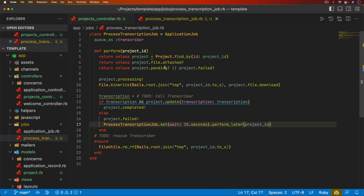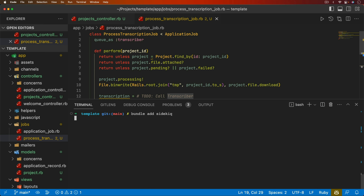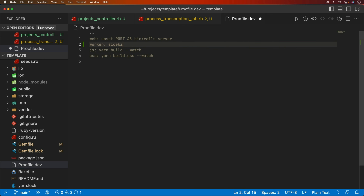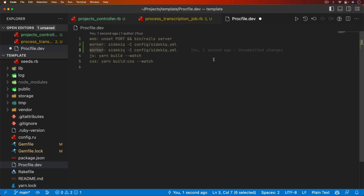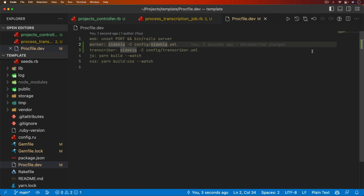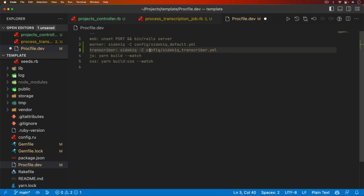Let's set up our queue. This should work regardless of which queue adapter you use, but in this case I'm going to use Sidekiq — `bundle add sidekiq`. In the Procfile, I'll set up a worker that calls Sidekiq with a config file. The interesting part is that in our background worker, we don't want to always load up the transcriber — only on Sidekiq workers using that transcriber queue. So we'll have two separate Sidekiq configurations: a default one and a transcriber-specific one.